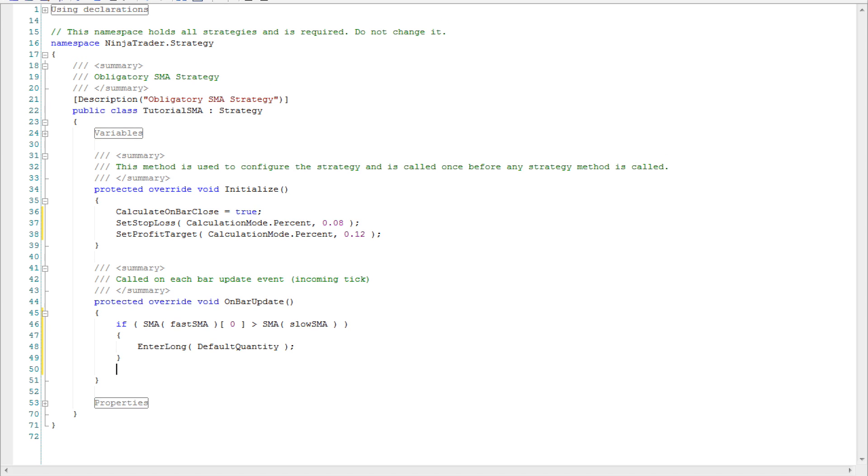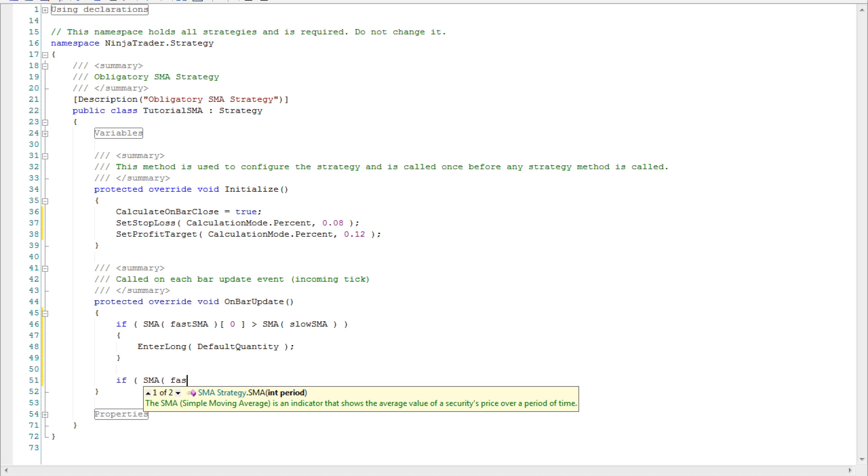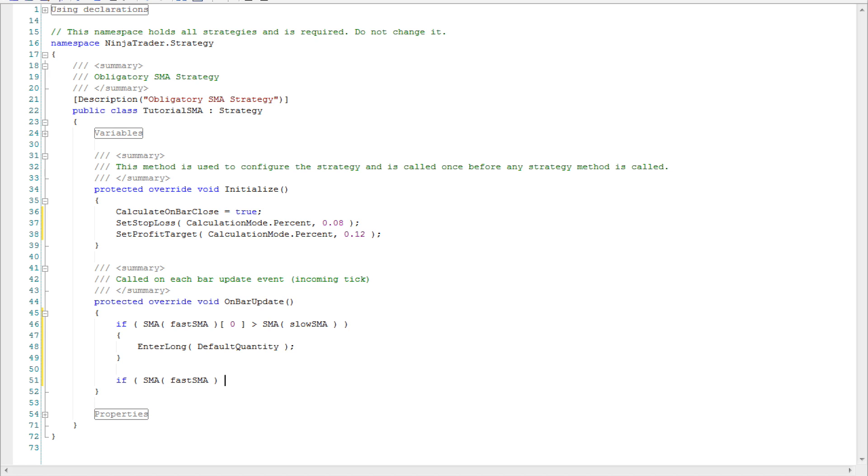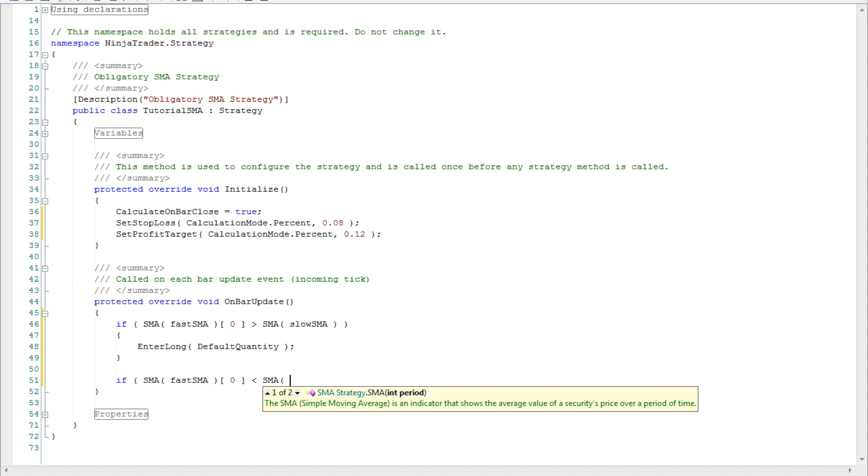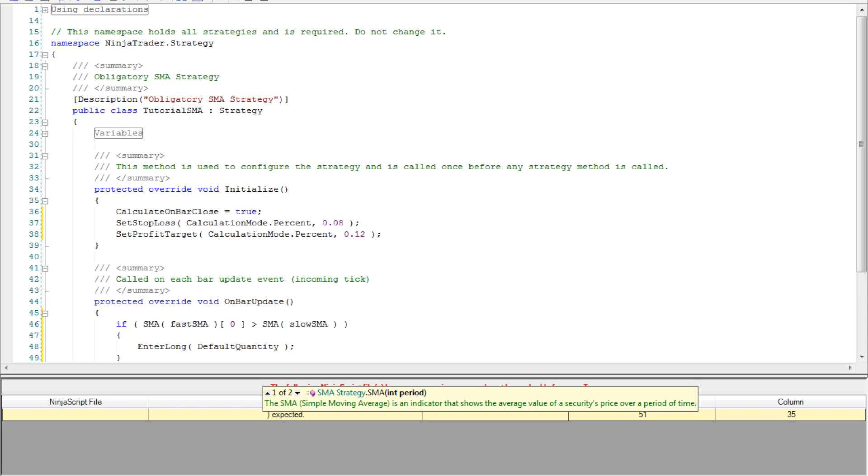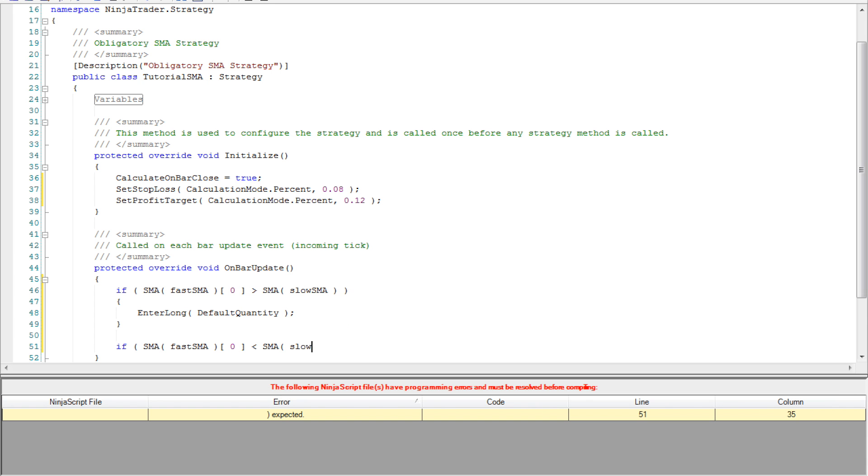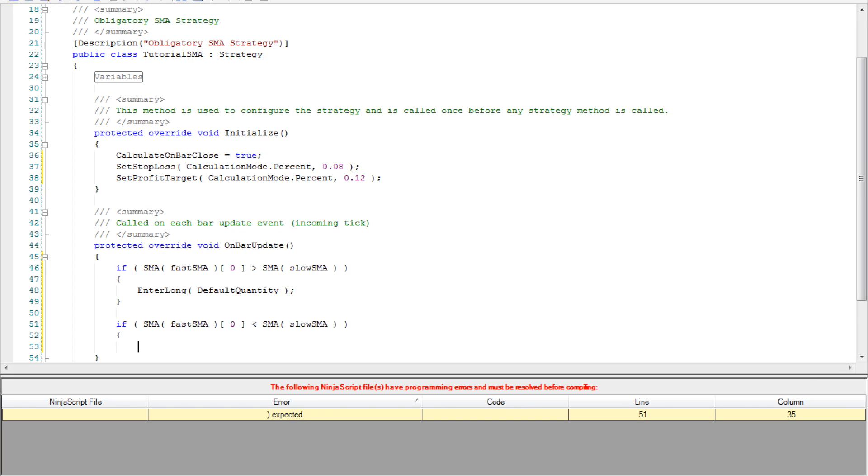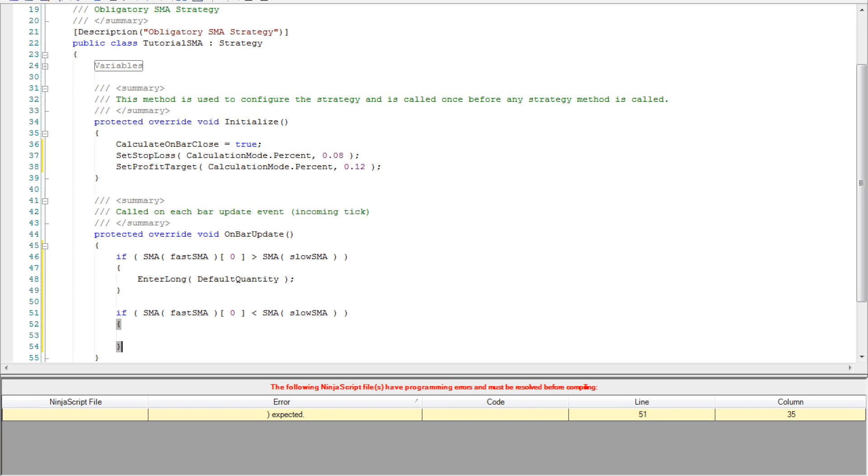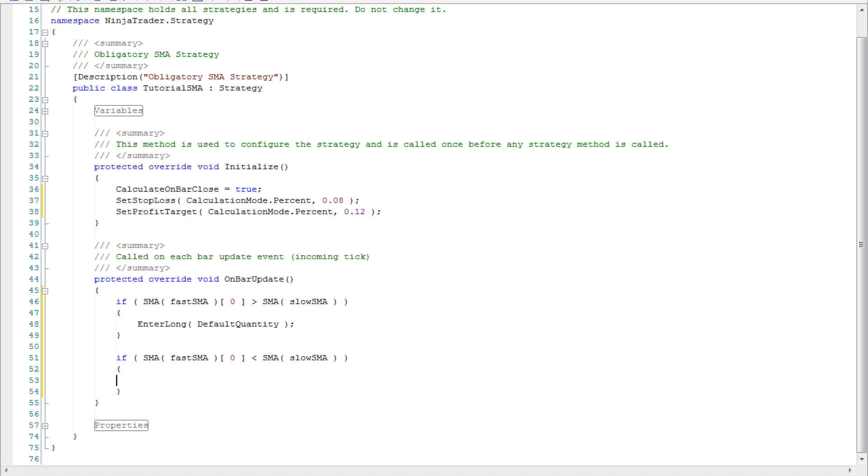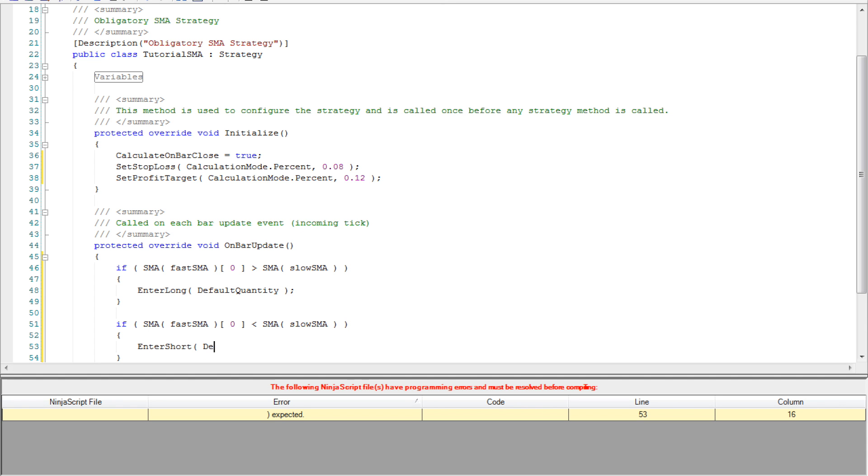So again what we're going to want to do is within this if statement compare the fast SMA to the slow SMA and this time our shorting condition is going to be whether the fast SMA is less than the slow SMA. Similarly as we called enter long we can also call the function enter short at the default quantity. Of course you can enter whatever value you like.